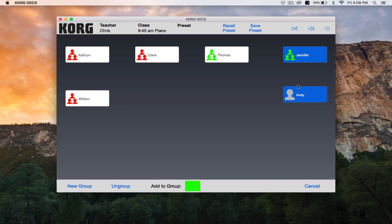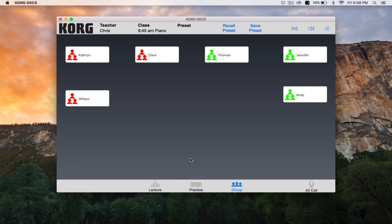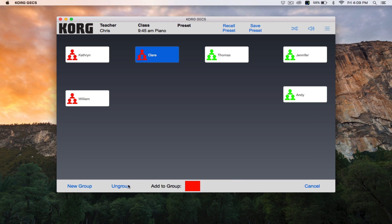Click the colored box next to Add to Group. To remove a student from an existing group, click and hold on the student you want to remove until the icon turns blue and then click Ungroup.